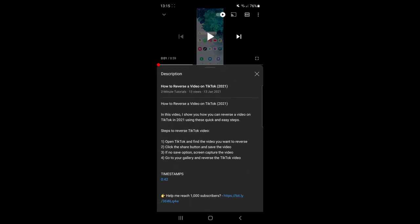As you can see the timestamp is right there. If you click on it, what it will do is it will jump to the 42 second mark in that video.